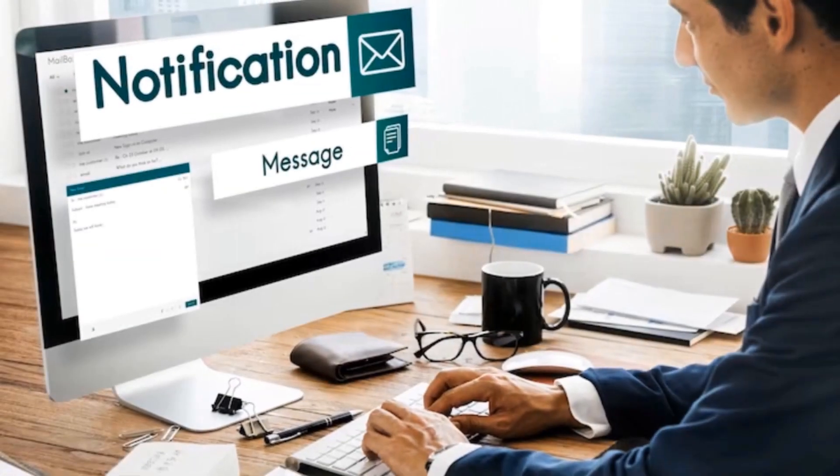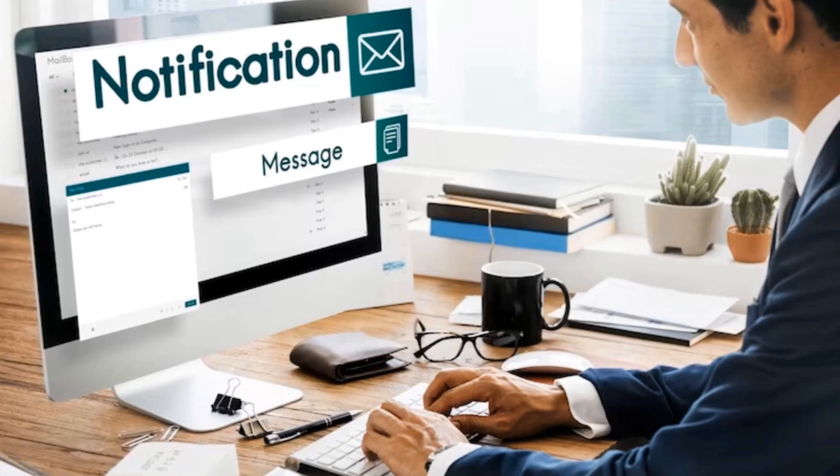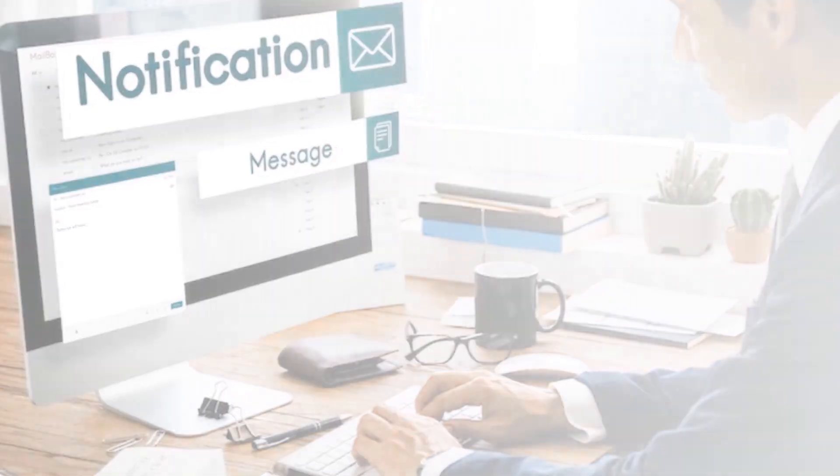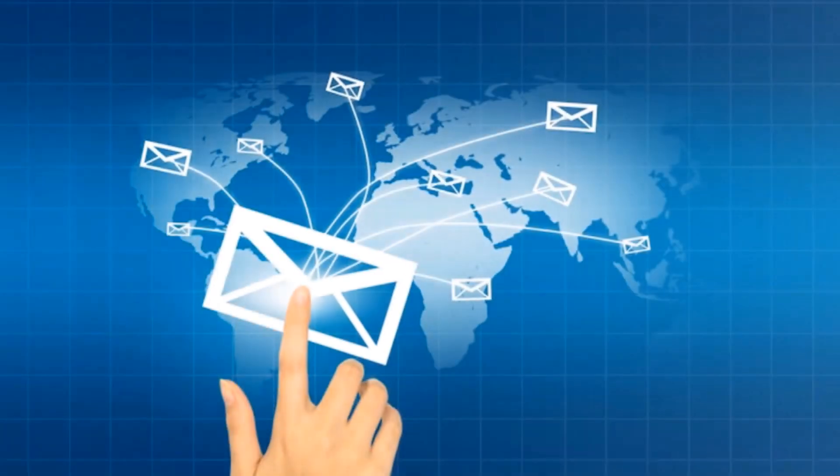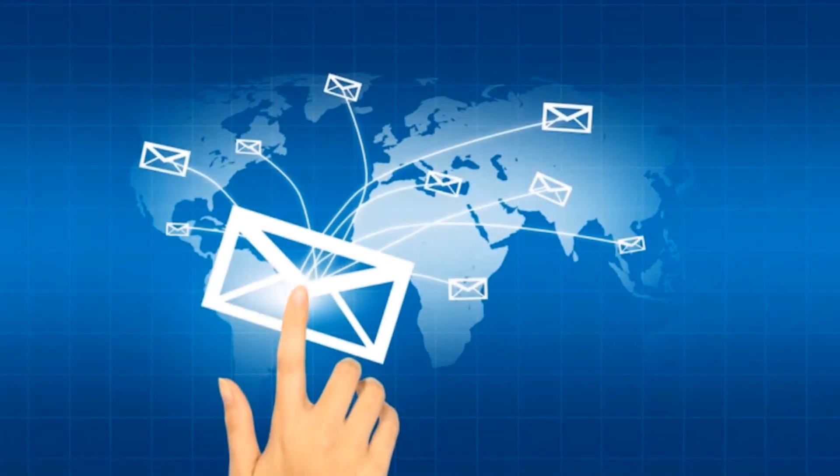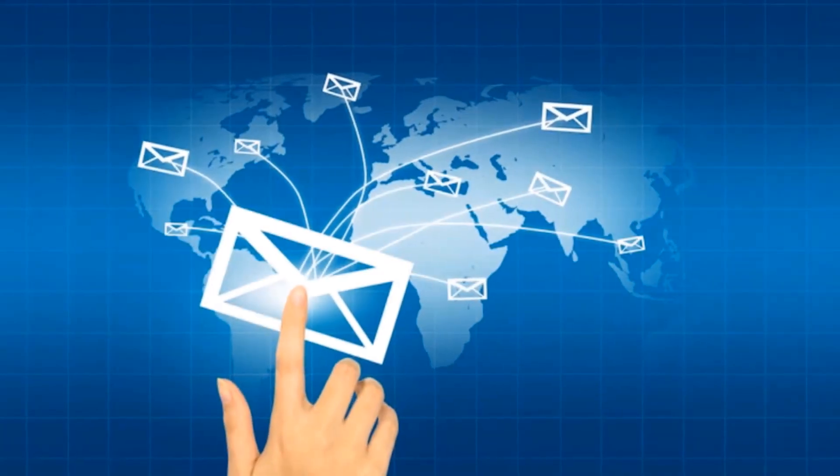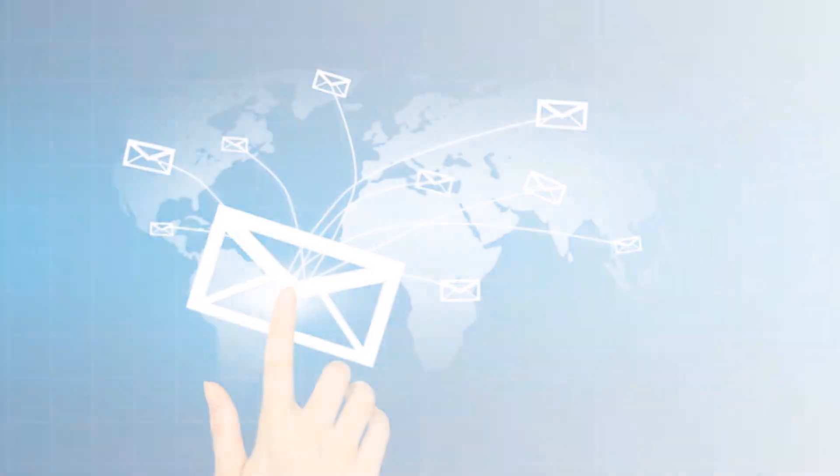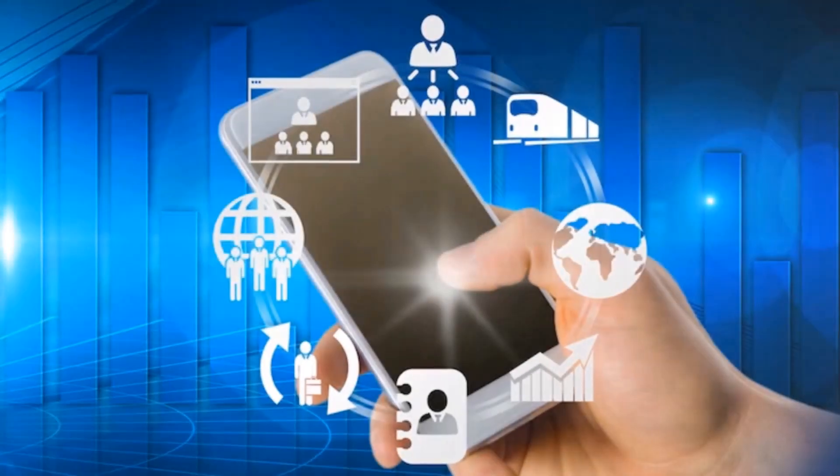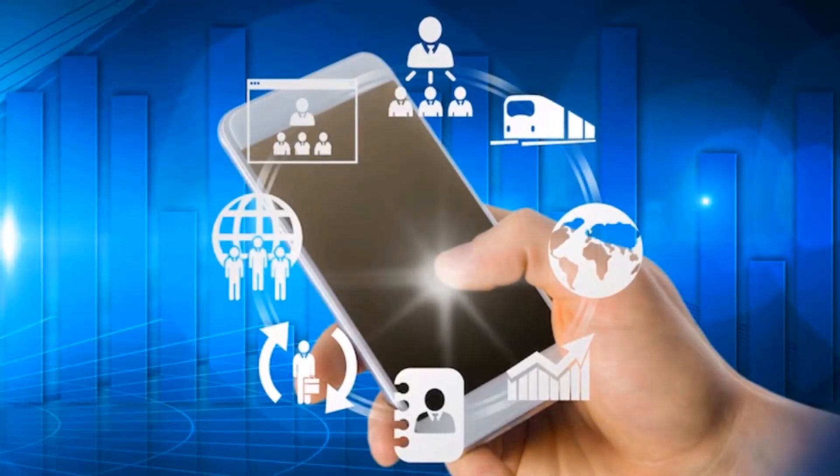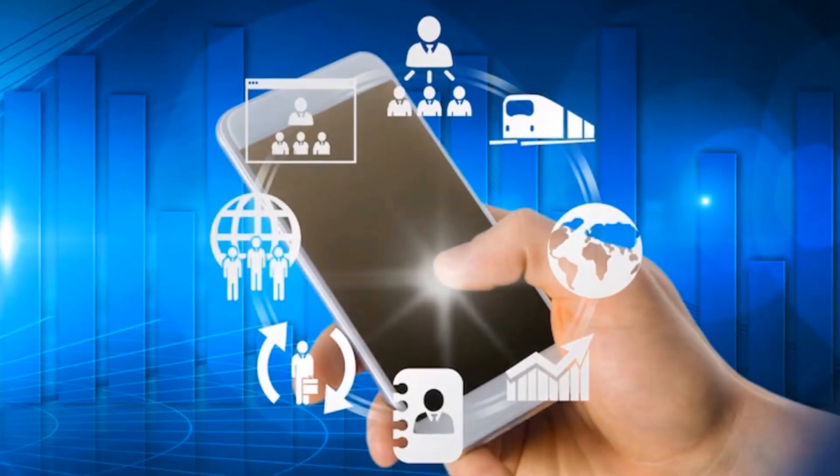So it doubles as a unified communication platform with capabilities of WhatsApp Business API, SMS, emails, cloud telephony with instant call center setup.